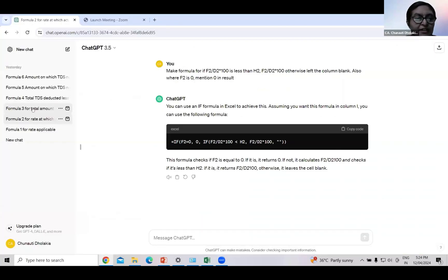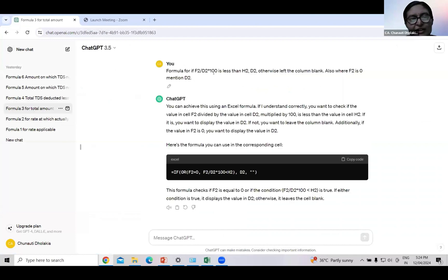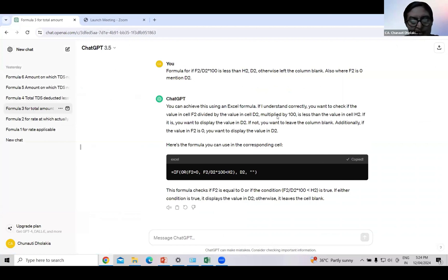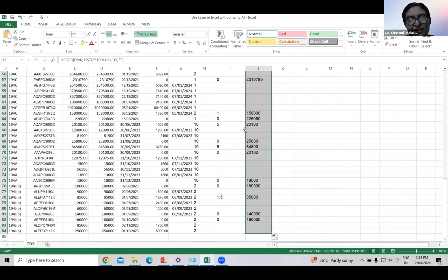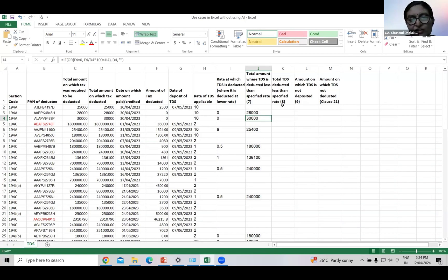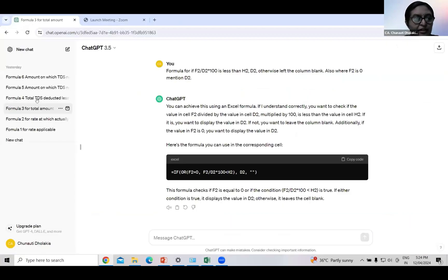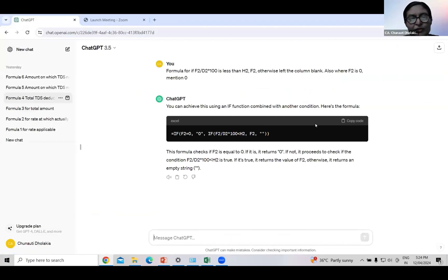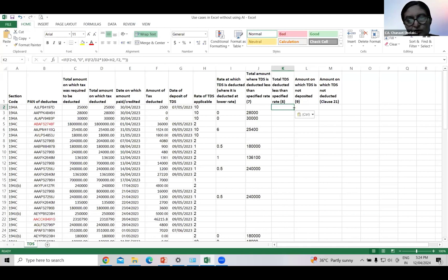Total amount where TDS is deducted less than specified rate. Form the query. Now there is no need to mention applicable rate. ChatGPT will find it automatically. Copy paste the formula. The result is here. In these cases, TDS is deducted at lower rate for this amount. Now we will move to next column. Total deducted less than specified rate. Asked ChatGPT by forming a query. I have formed this query. And the result is here. ChatGPT has given the formula. We are copy paste it here.